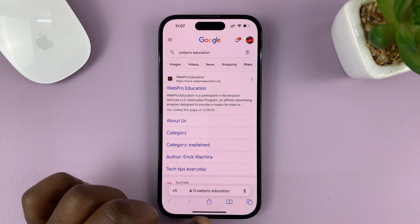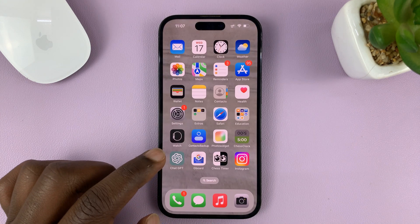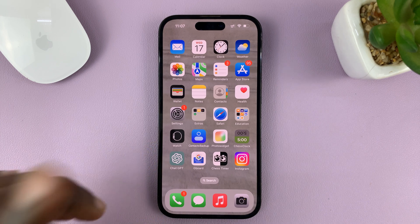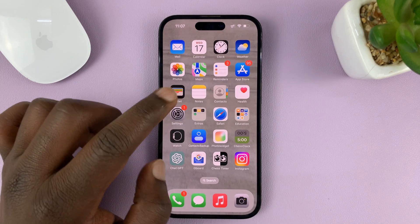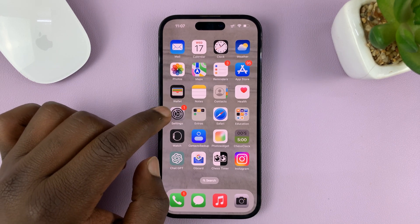In case you want to keep Google as your search engine, or maybe you want something else, here's how to change that default search engine.